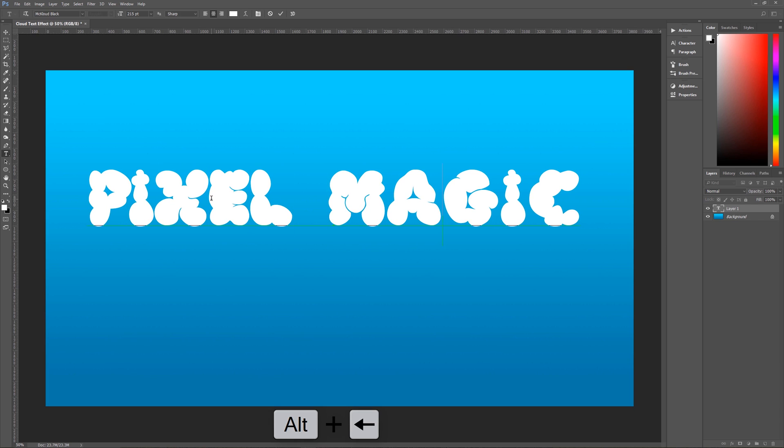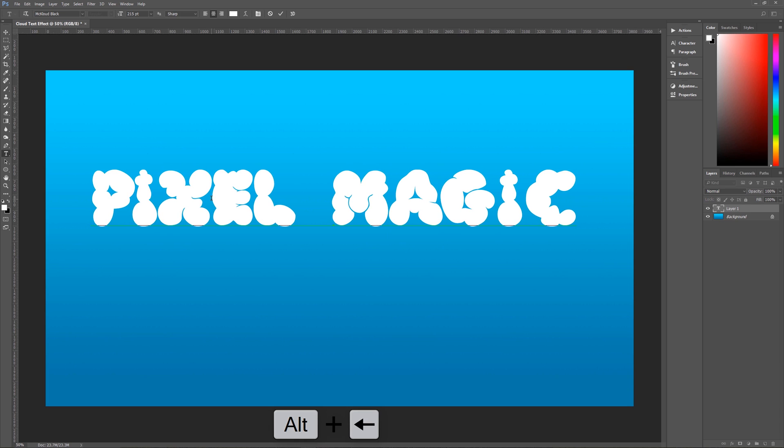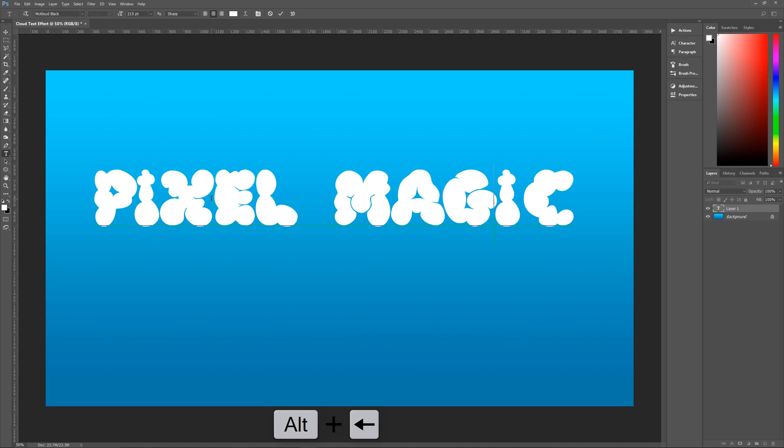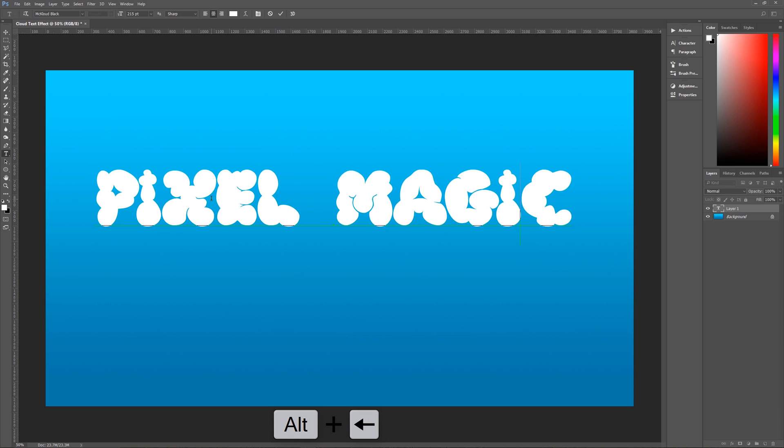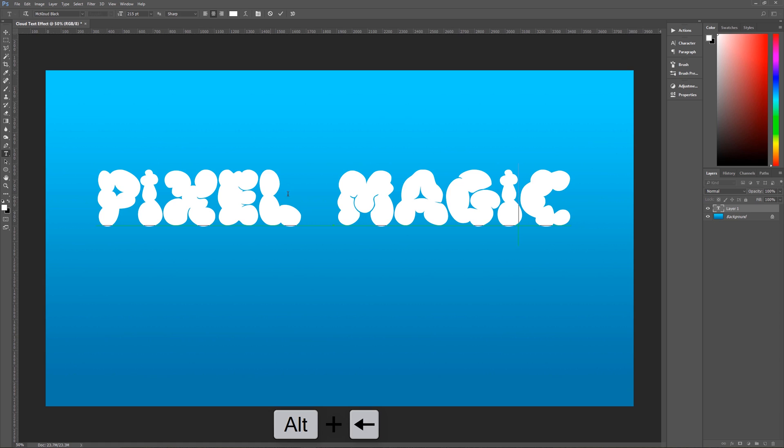There's pixel magic. Let's move you a little bit closer together there. That looks pretty good to me and then hit the check mark when you are ready and your text is pretty much ready to go.